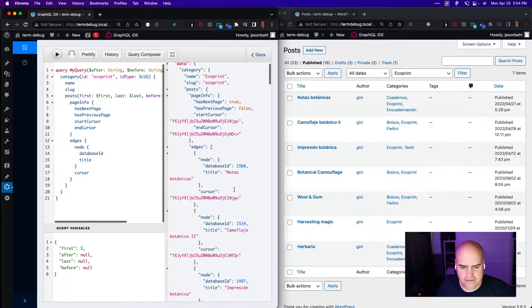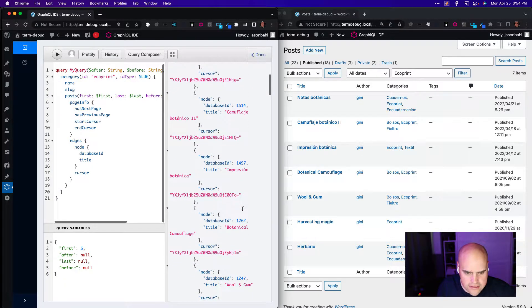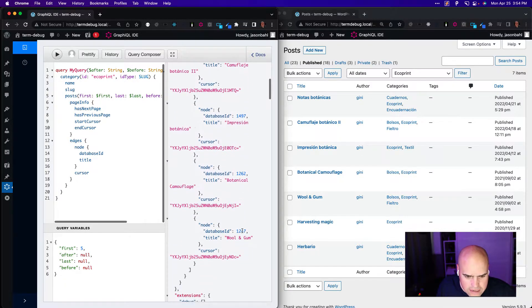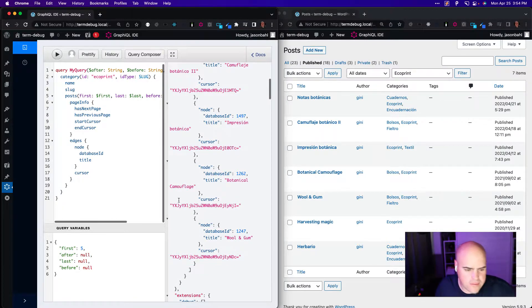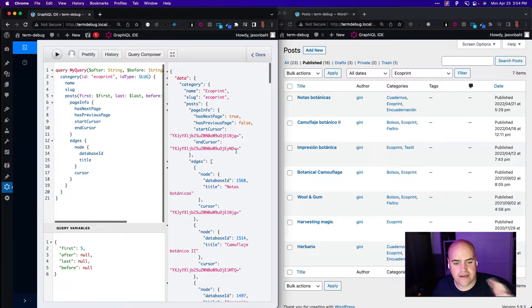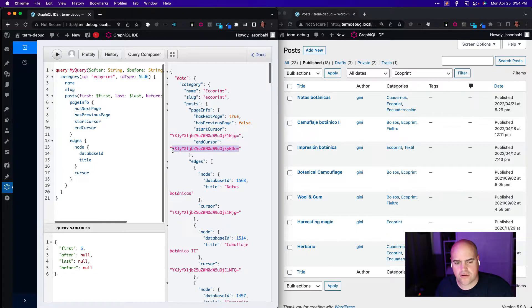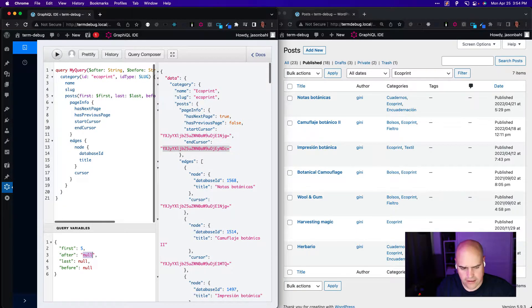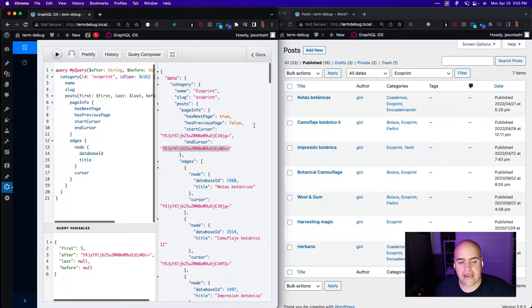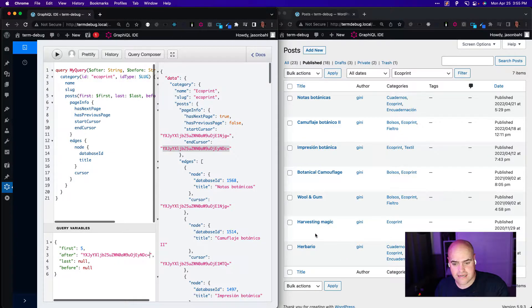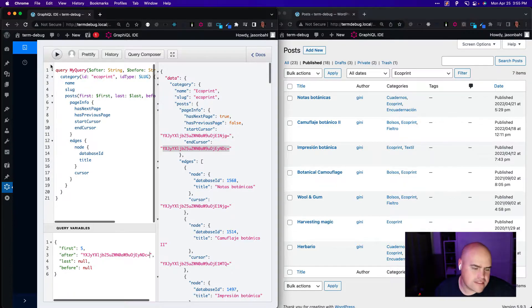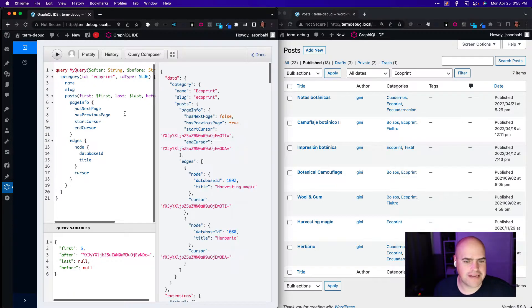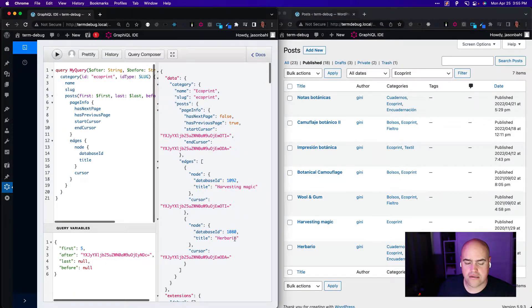So we got the first five that we expect. And the way pagination works, we can ask for the next page by specifying after. So we take the end cursor, which is the last item in the list, and we put it in the after value here. And the expectation is that we should get the next set, which would be items six and seven. So Harvesting and Herbario. So we get item six and item seven. This is working the way we expect.